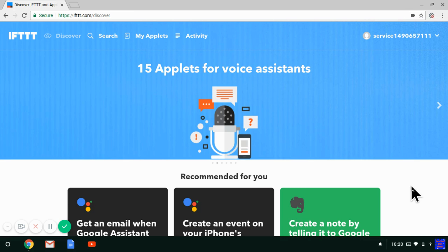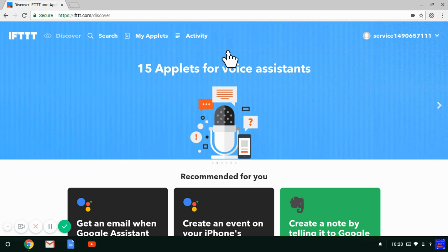Go onto your computer and go to ifttt.com. Over here, make sure you're signed into your account. If you don't have an IFTTT account, you can very easily create one.